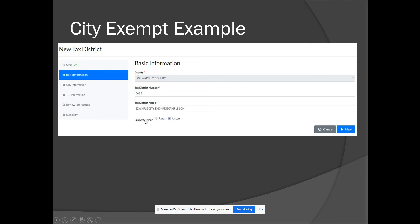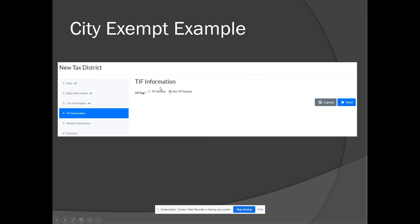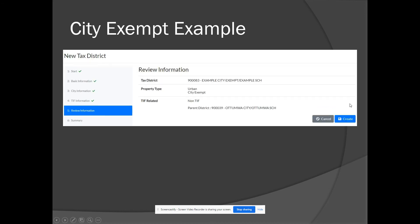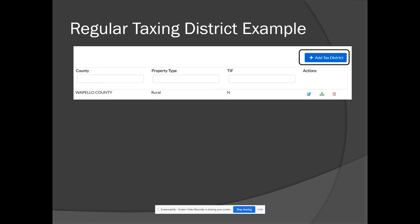For a city exempt example, select the property type as urban. Select 'city exempt' as the district type and then select the parent district — the city the property is being annexed into. Indicate it is non-TIF related and select next. The system will give you an opportunity to review the information; if anything looks incorrect, cancel to start over, otherwise select create. Note that for any tax district that is not TIF or city exempt, you will need to associate levy authorities manually after creation.